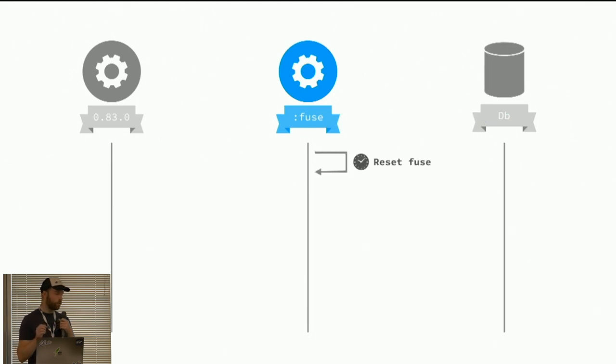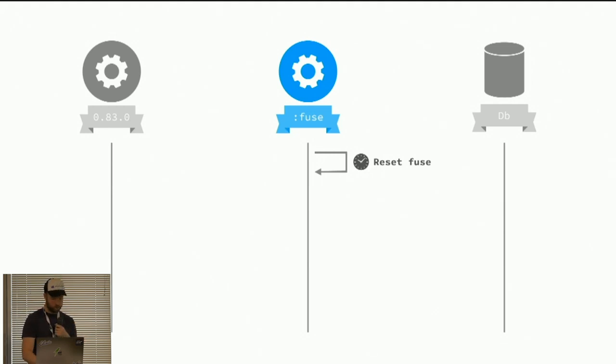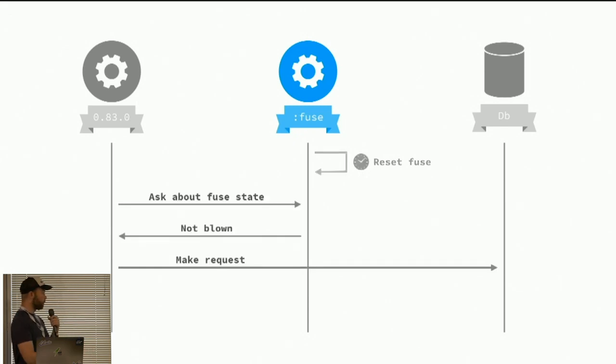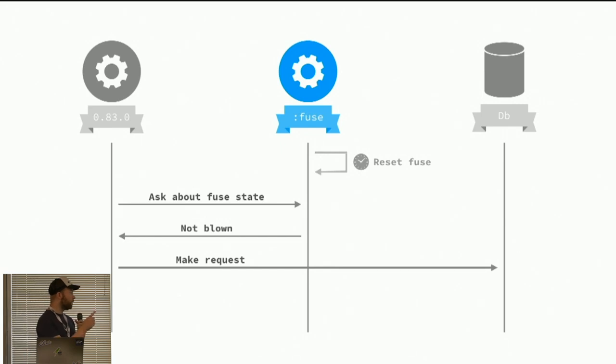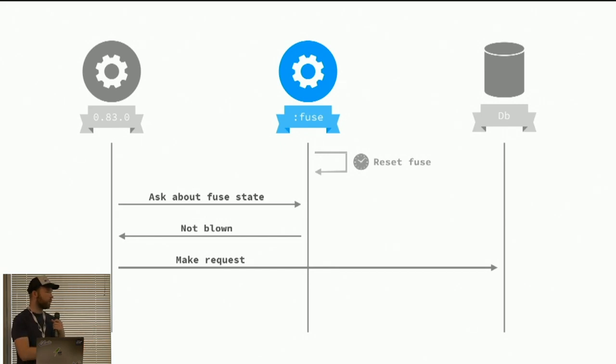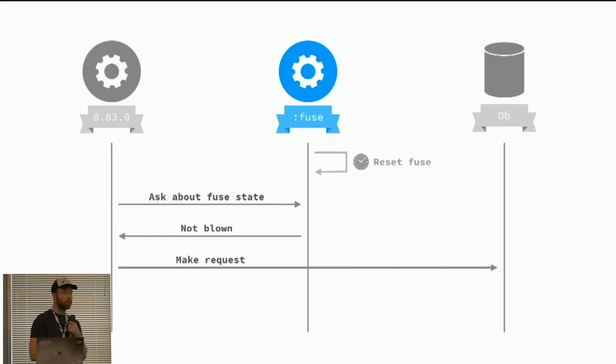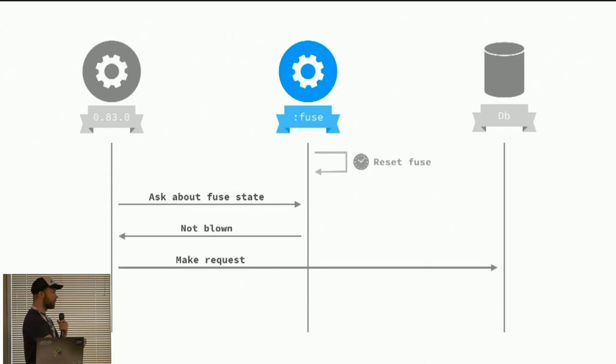The fuse will run a timer. That's this window. And it will try to reset the fuse. At which point we can start making requests to the shared resource again. Should the database still be down at this point, we would just continue melting the fuse. And it will break fairly quickly. And then we will be back to the blown state. And the rest of our system can work with that.